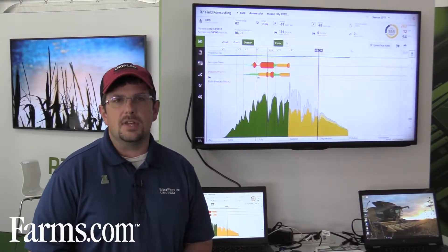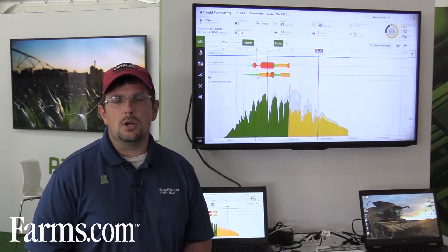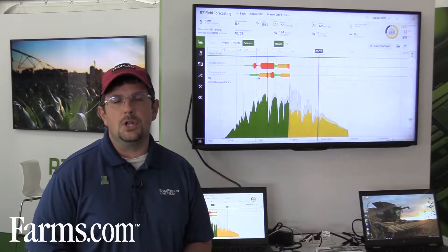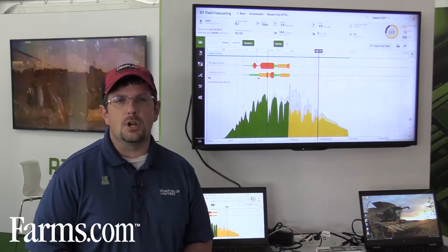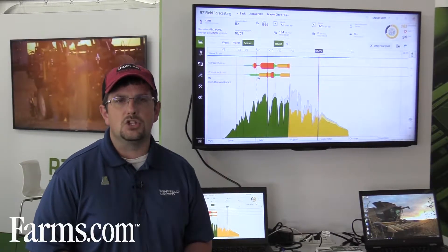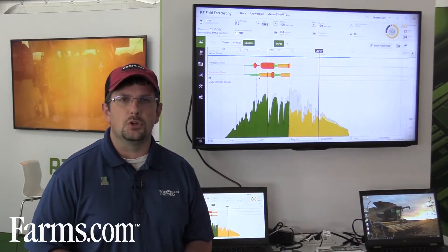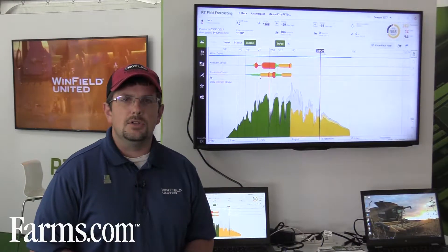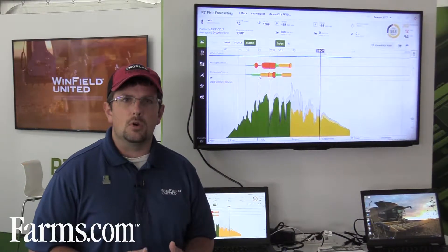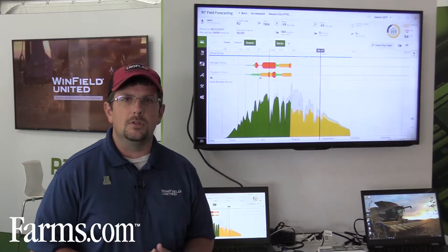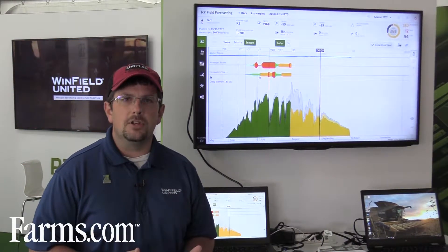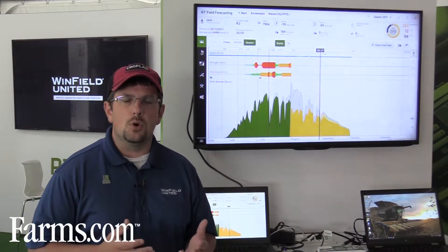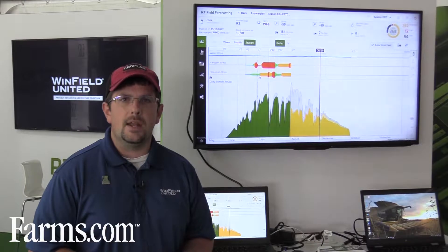In recent years, that's extended to things like the field monitoring tool, which is a benchmarking application that allows a grower or an agronomist to benchmark or compare their field to a multi-year average or other fields within that area.